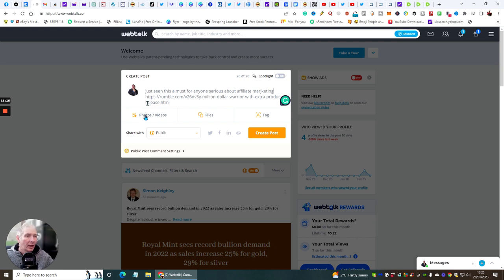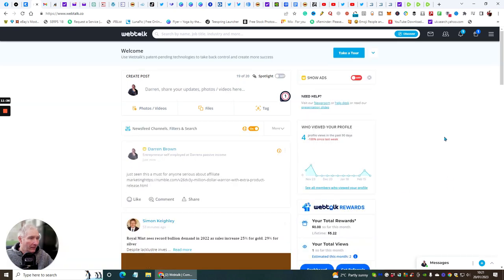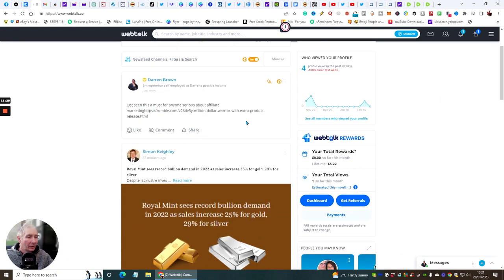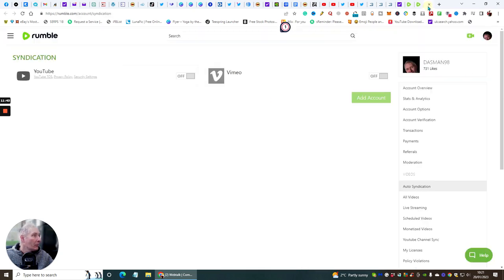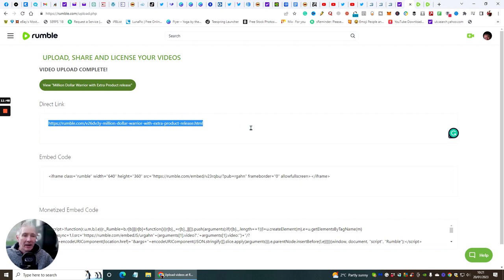I'm posting something like 'A must for anyone serious about affiliate marketing' — put on spotlight, create post, and this is just getting more eyes on it. If you've got other social media accounts you can put it in there as well. Go to Facebook and pop this link on there too.